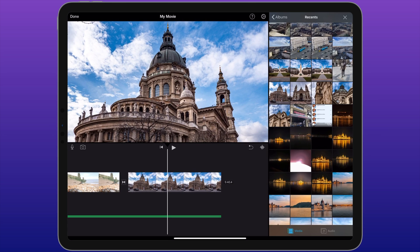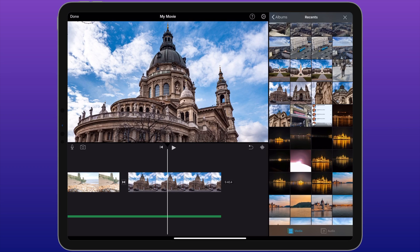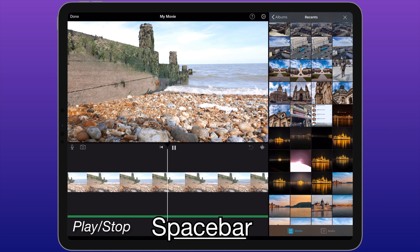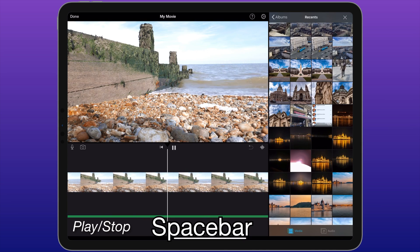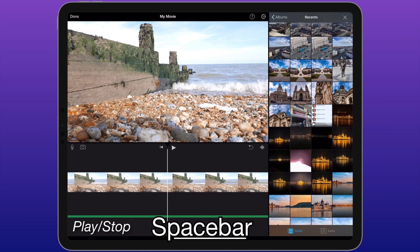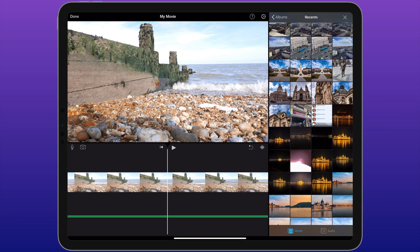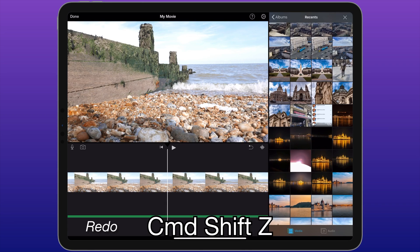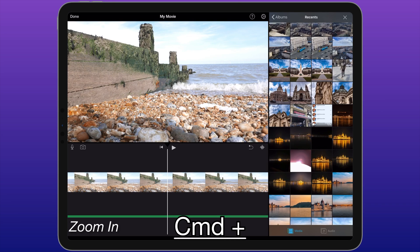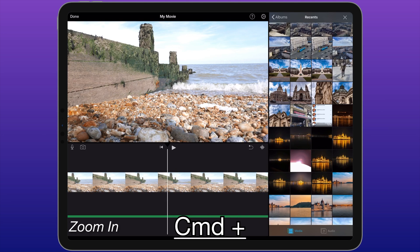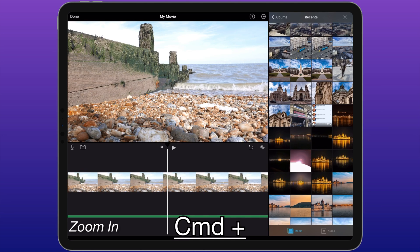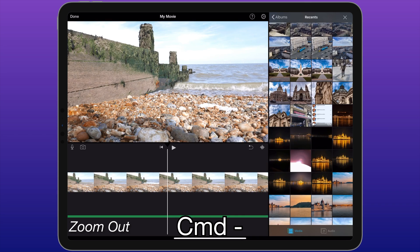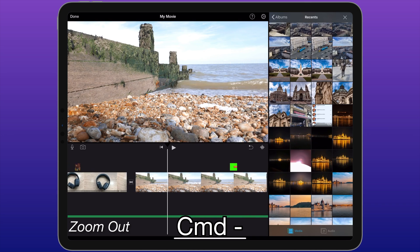iMovie now lets you make use of keyboard shortcuts to make your workflow even quicker. I'm going to talk you through some of my favorite shortcuts that I use when I'm editing movies in iMovie. First of all, by pressing the space bar, I can play. Press space bar again to stop. Instead of making use of the undo and redo button, I can use Command+Z to undo, Command+Shift+Z to redo. If I press Command and the plus icon, I can zoom in on the timeline to get a closer look at the footage. If I press Command and the minus symbol, I can zoom out on the timeline.